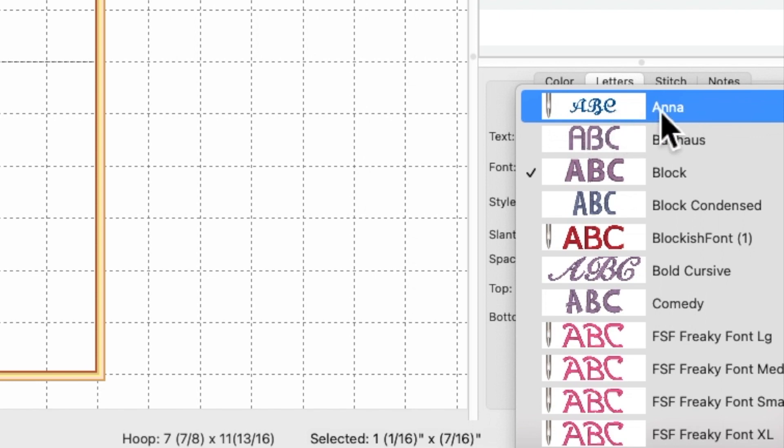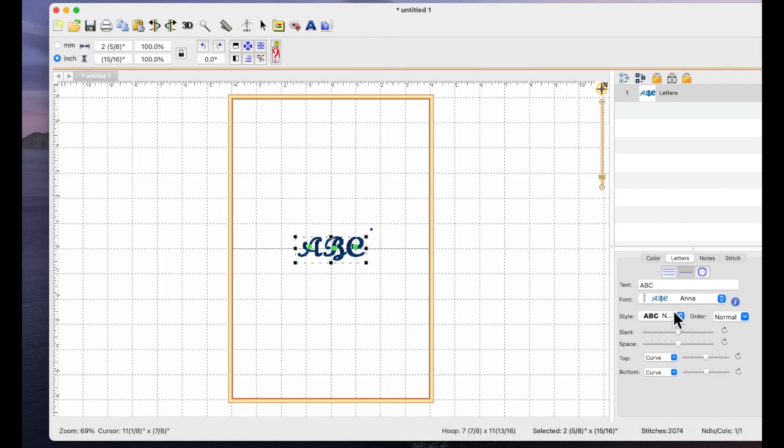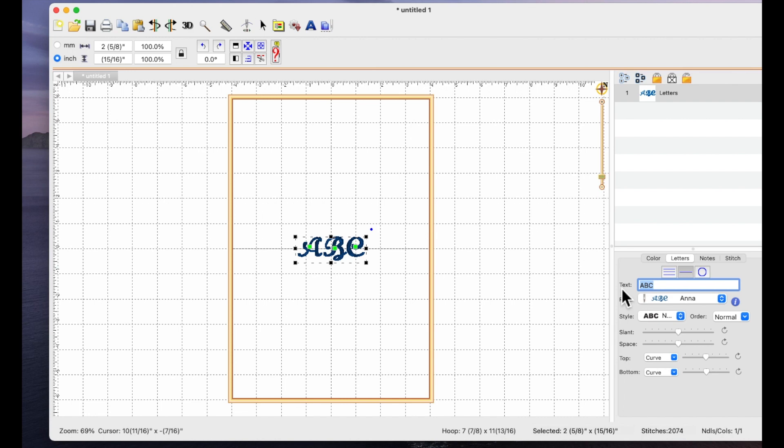So if I choose this font now Anna you can see it's changed its name here and then where it says text and it says ABC that's what represents what's on my screen and you can see the ABC has changed.